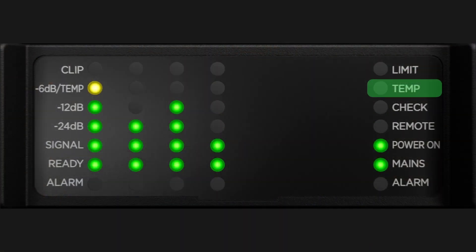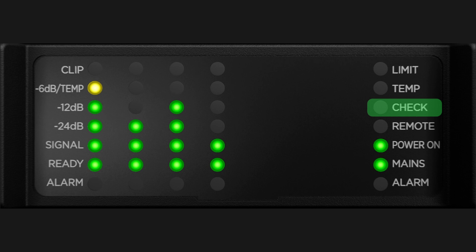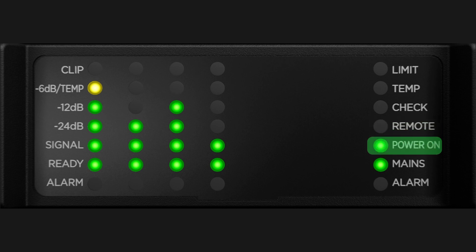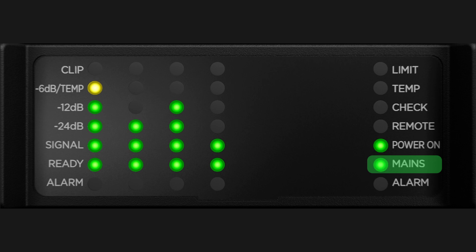The temperature LED indicates a thermal warning and that protection is engaged. The check LED is only for factory service operations. A remote LED is reserved for future use. Power on indicates whether the system is ready or off. The mains LED provides status that AC mains voltage is inside or outside the operating range, and the alarm LED indicates a PSU fault or other critical fault.